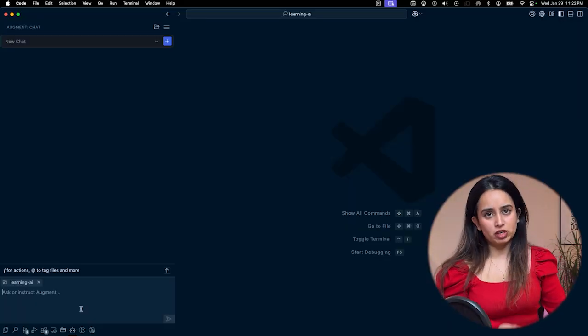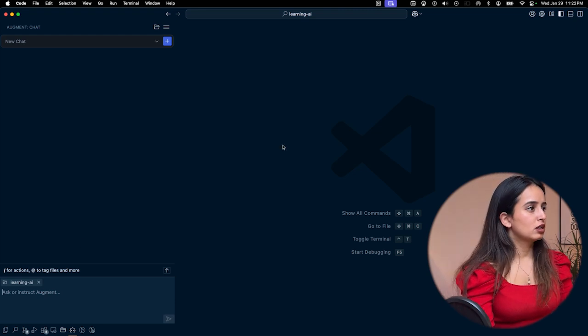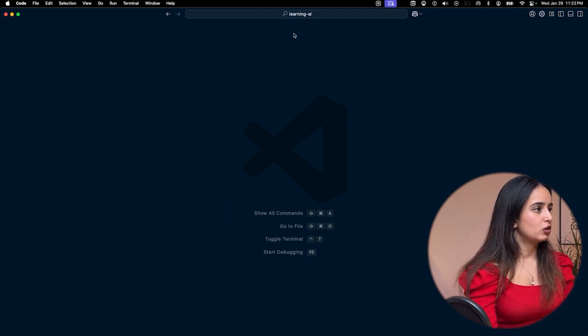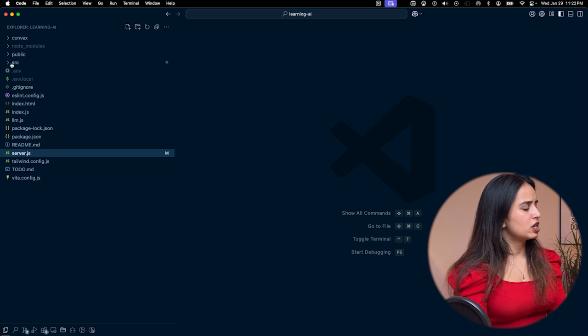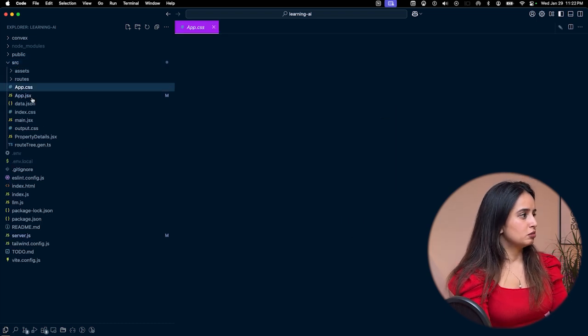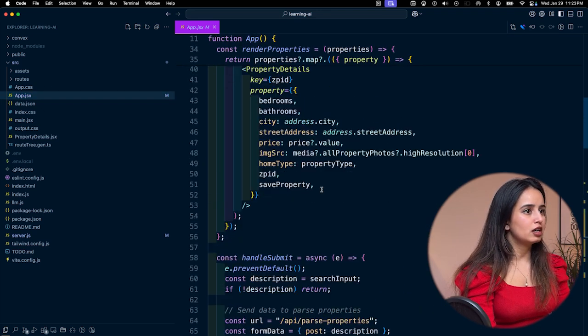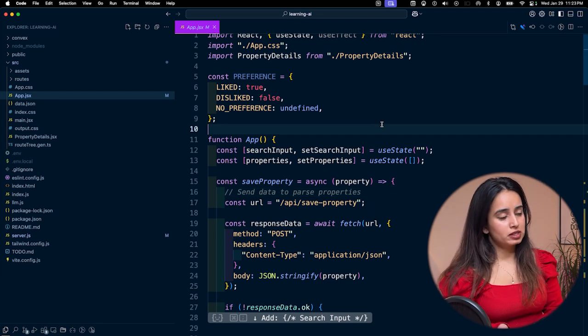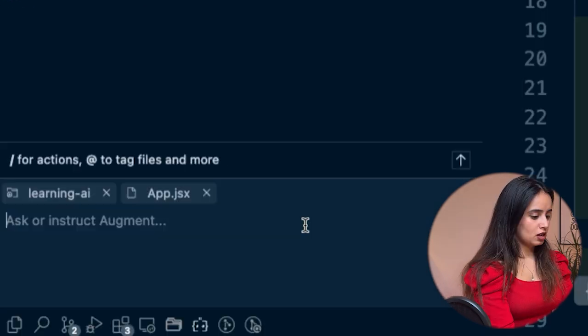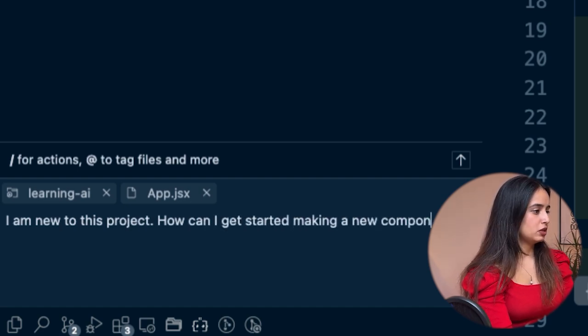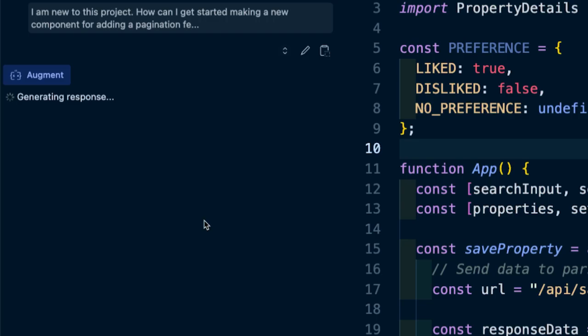Something I really like about Augment is that it is a great onboarding buddy. I have Augment running in this code base — let's say this is the first time I'm checking out this project and I have no idea where the files are. Normally I'd open the explorer, go through all the files and components — but maybe I'm too lazy. So I could ask Augment: 'I am new to this project. How can I get started making a new component for adding a pagination feature?' Let's see what it says.